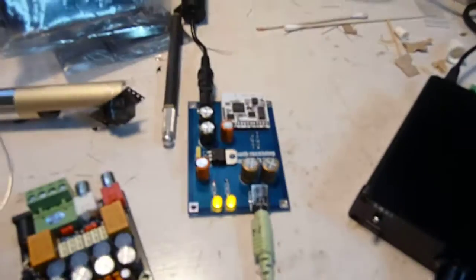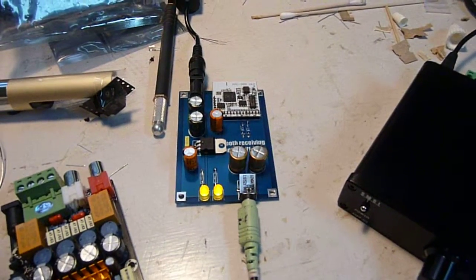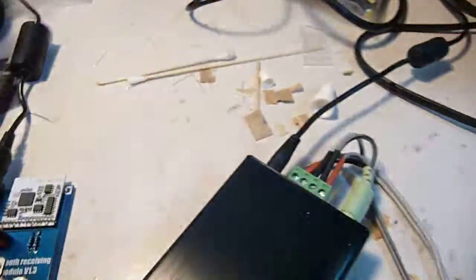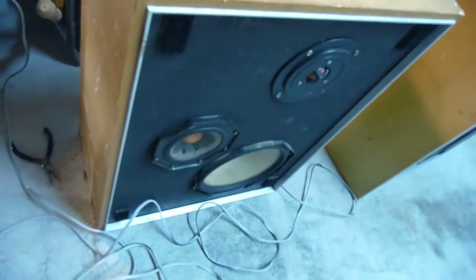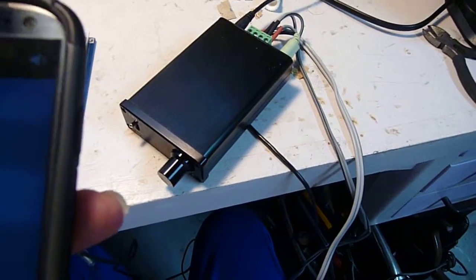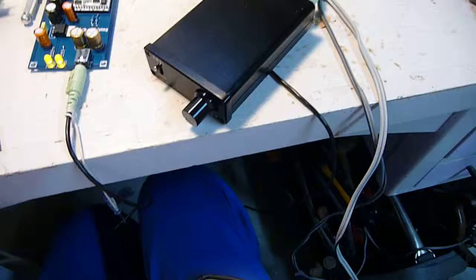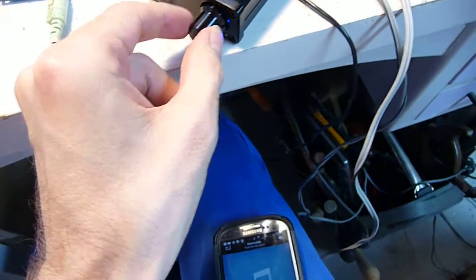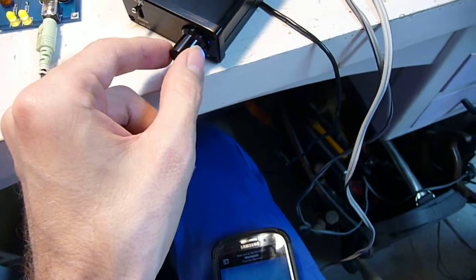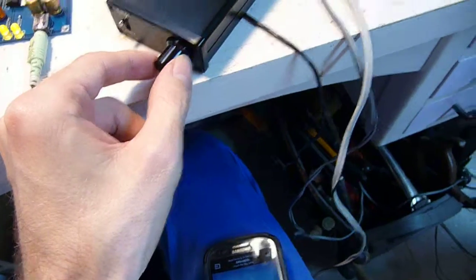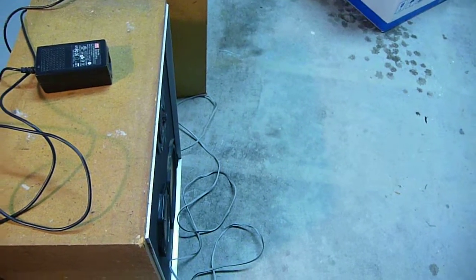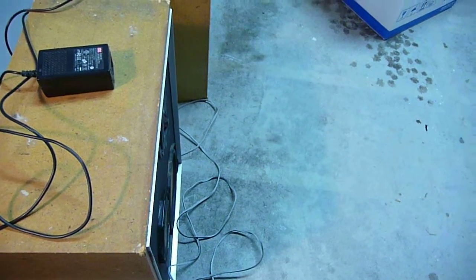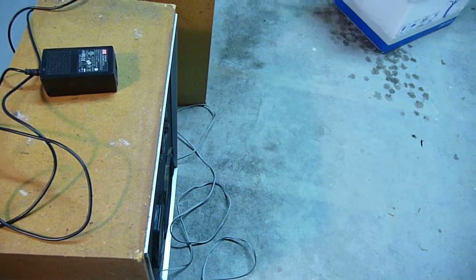Alright. So I've just got that paired with the phone. It's going into that. It's going into this SMSL, and then it's going to some speakers.